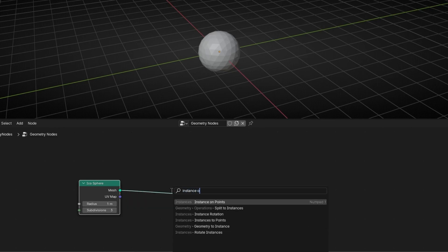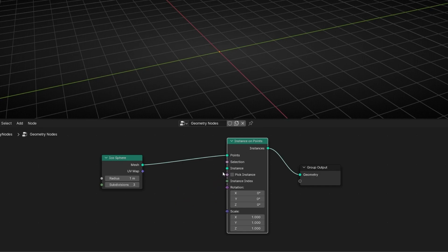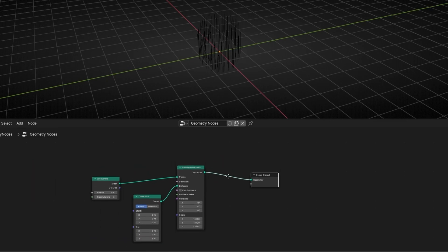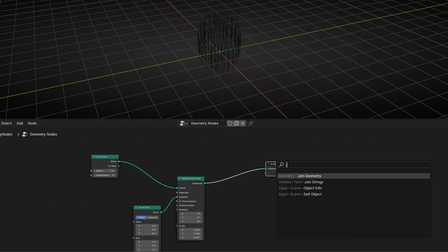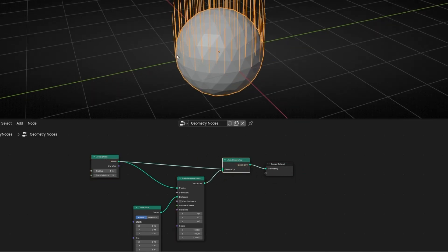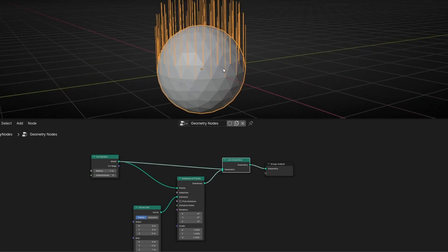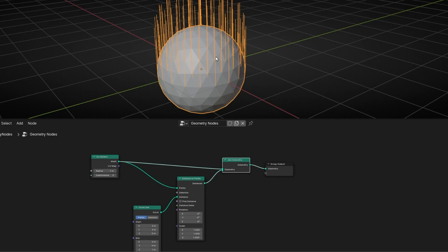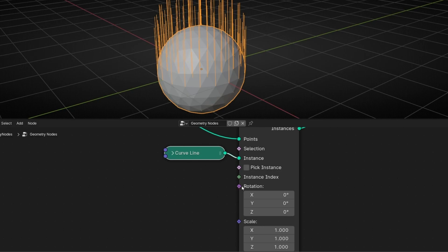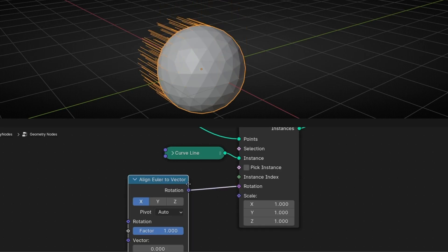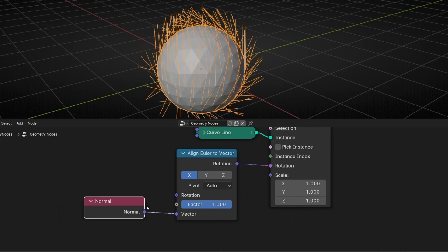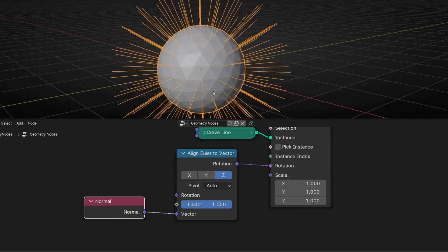Let's use Instance on Points, select this and use Curve Lines. What I want to do is to see the icosphere again, so let's use Join Geometry and reconnect it. Now we have the icosphere with a curve line at every point. It's pointing up, so what I want is to make every line point outwards. To do this, I'm going to use Align Euler to Vector in rotation and use the normal of the icosphere, selecting Z. Now we have all the lines pointing outwards.